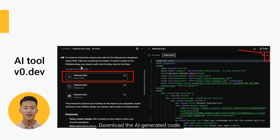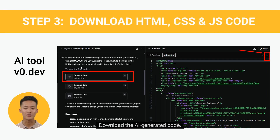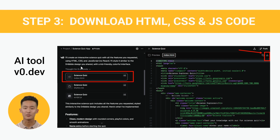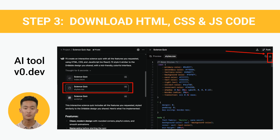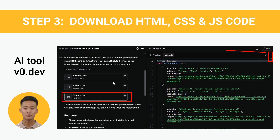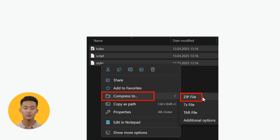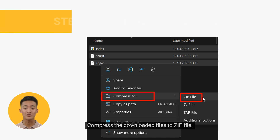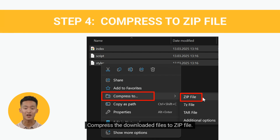Download the AI-generated code. There are three files: index.html, styles.css, and script.js. Compress the downloaded files into a .zip file.